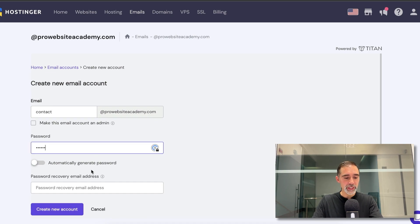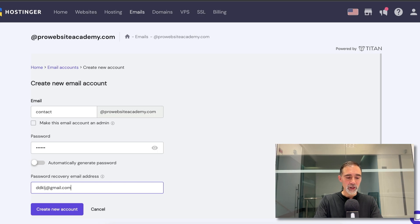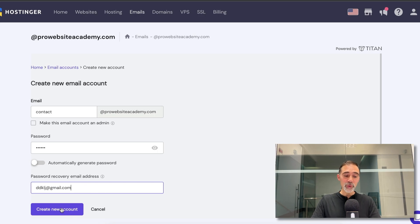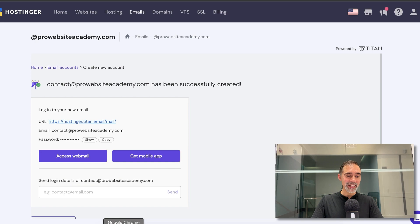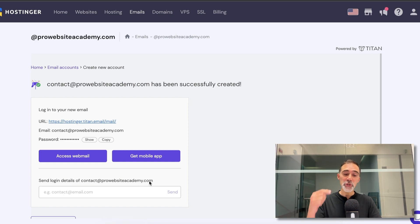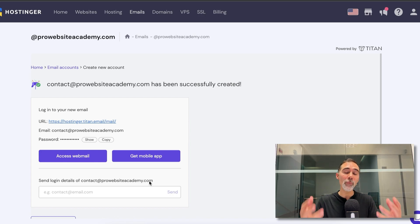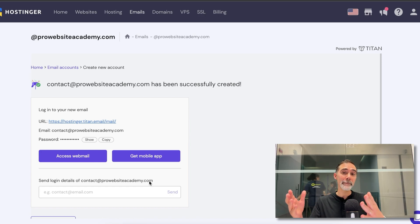I'll choose a password for this and I'll choose a recovery email address for this account. When I'm ready, I click on create new account and now we have this account created. You can repeat the same process if you want to create more than one business account.